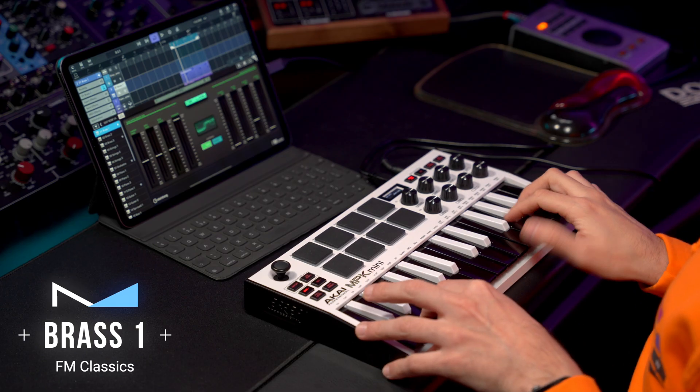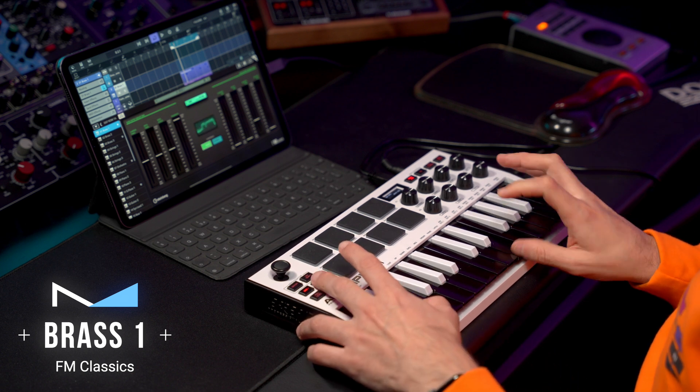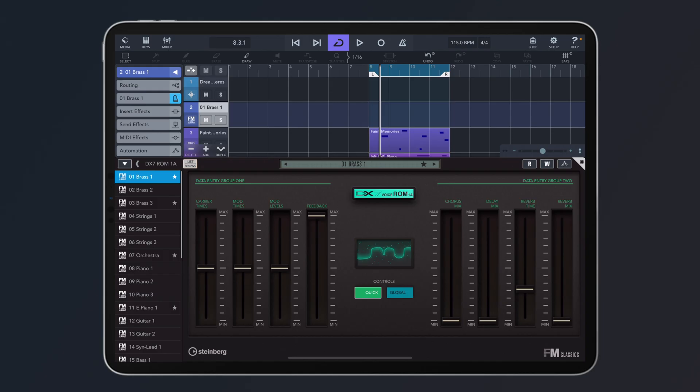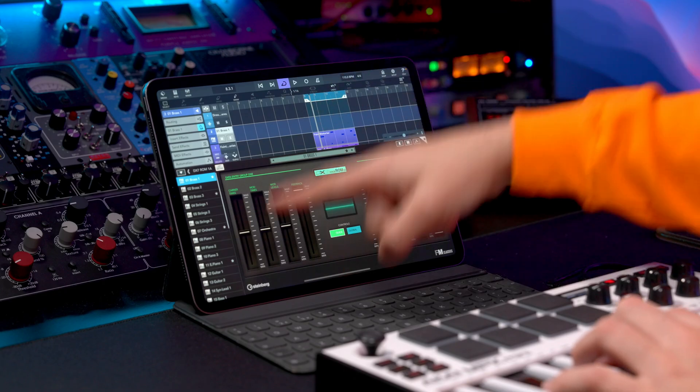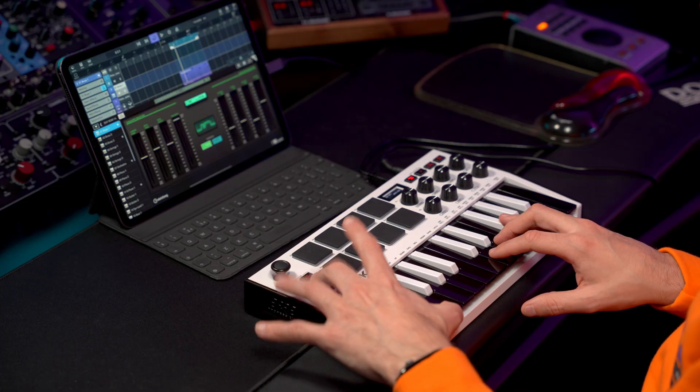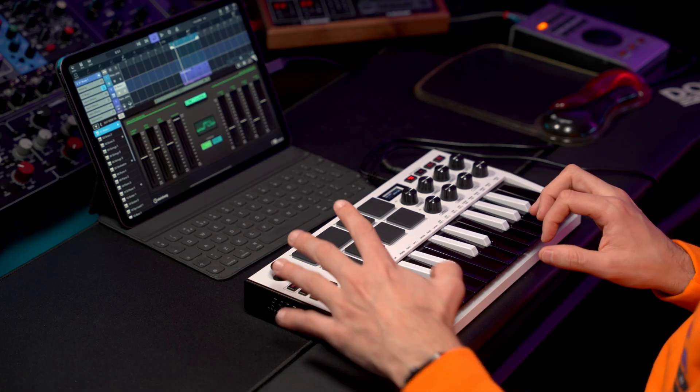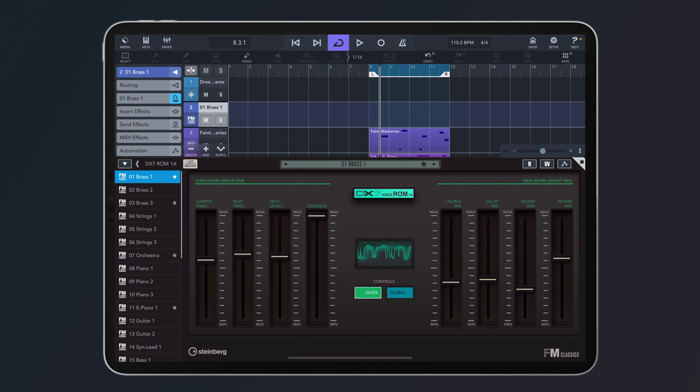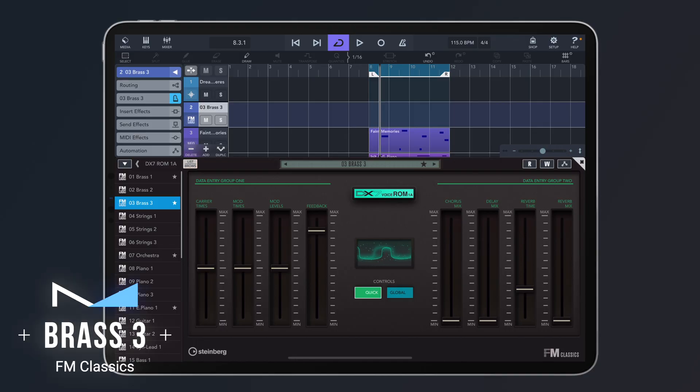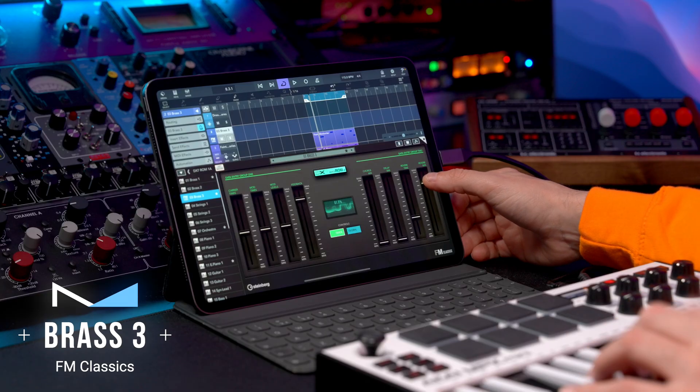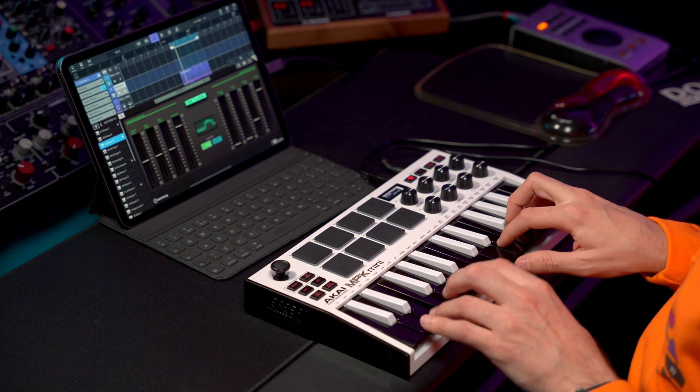Let's play some more iconic sounds, the super popular brass one sound from the DX7. And now let's play with the quick controls. Brass three. I mean, all these sounds, these warm FM sounds, made the DX7 so popular.